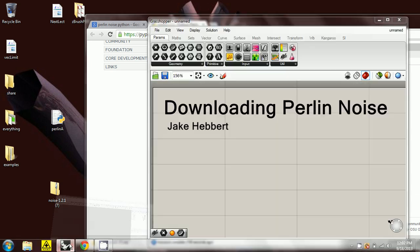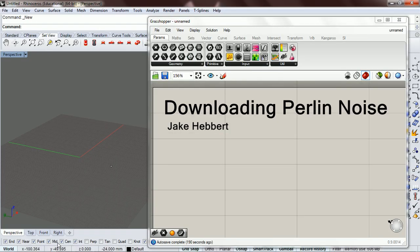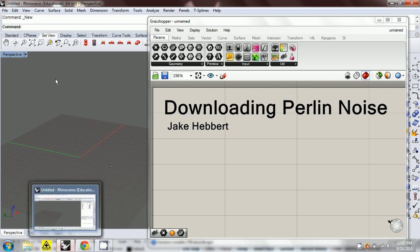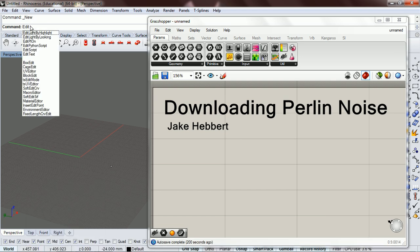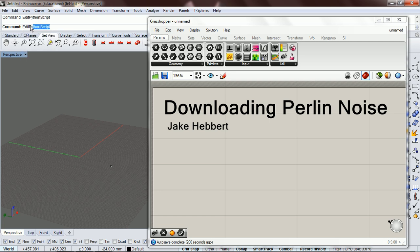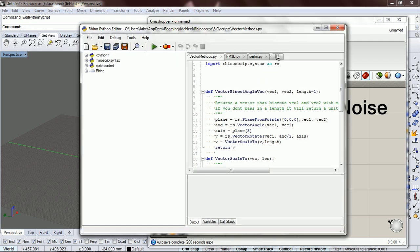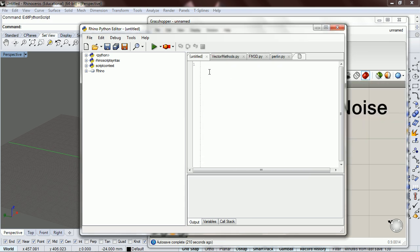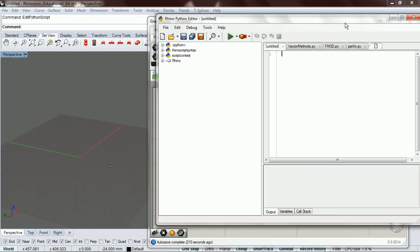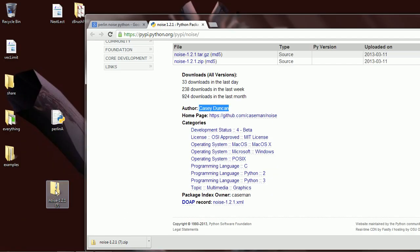Now we want to go into Rhino and edit the Python script, and we want to make a new script. Now that we have this opened, we need to get the text out of this and into there.